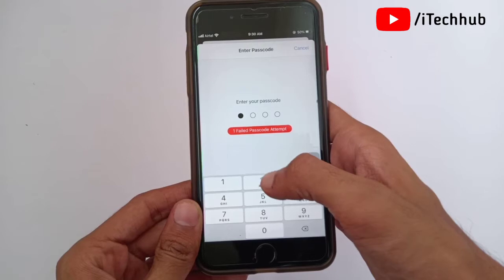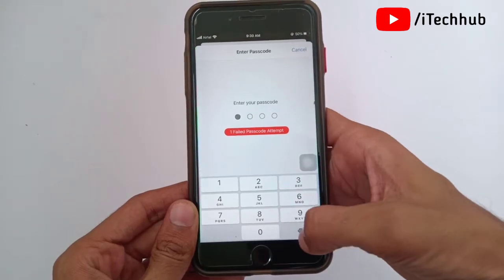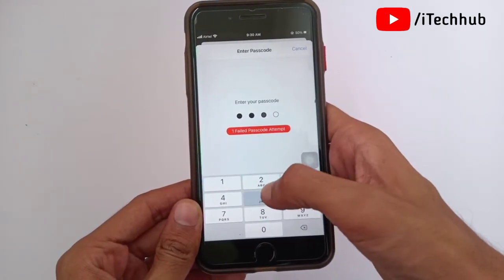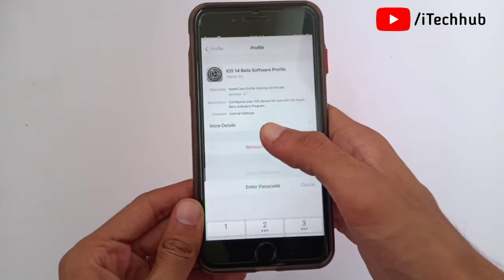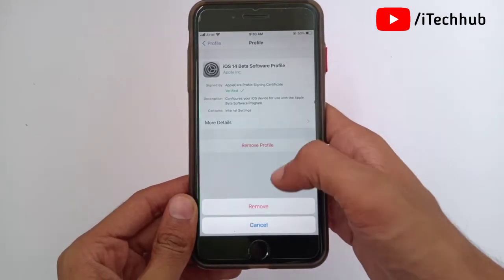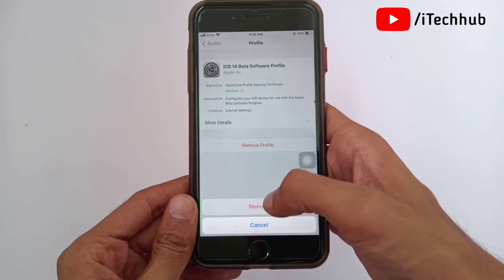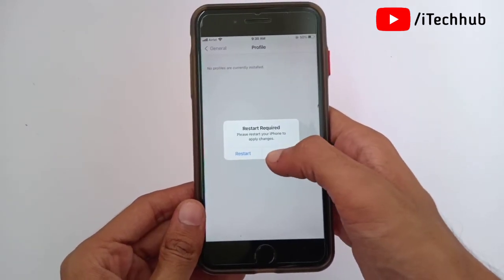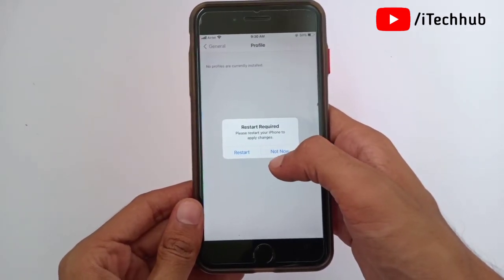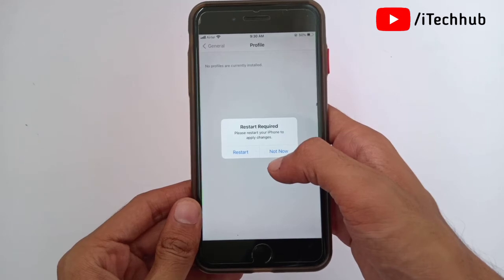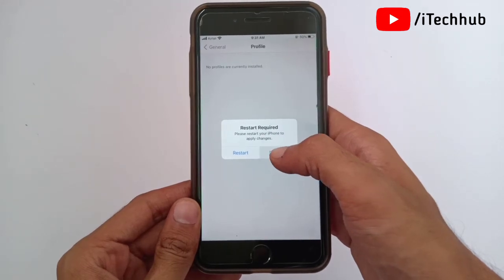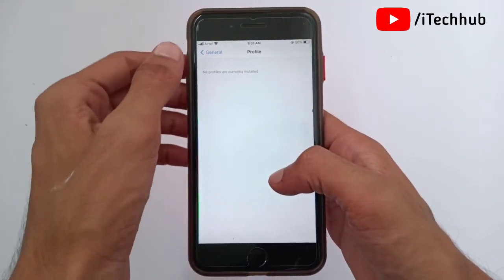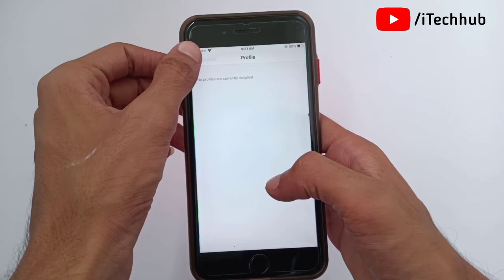Inside the iOS 14 beta profile, you can see the 'Remove Profile' option at the bottom. Simply tap on it. Now enter your correct password for your iPhone or iPad. A remove popup will appear — tap 'Remove' and you can easily remove the profile. You will then see a restart requirement notice — simply tap 'Not Now.'